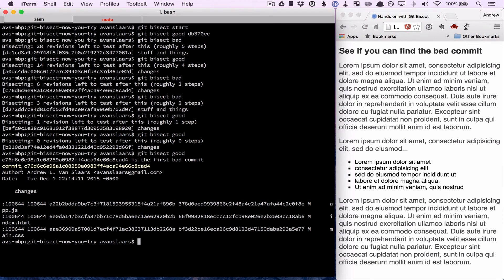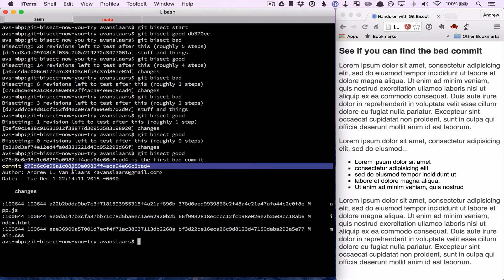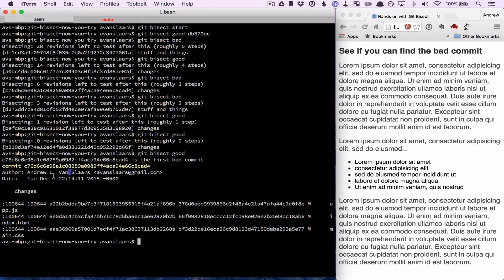And when it's done, it's going to give us a commit, who authored that commit, when they did it, and the files that were changed.